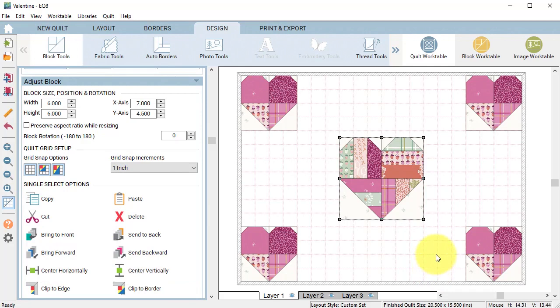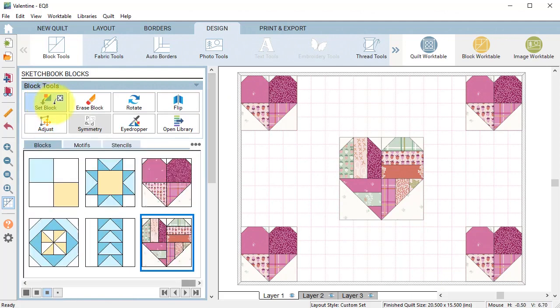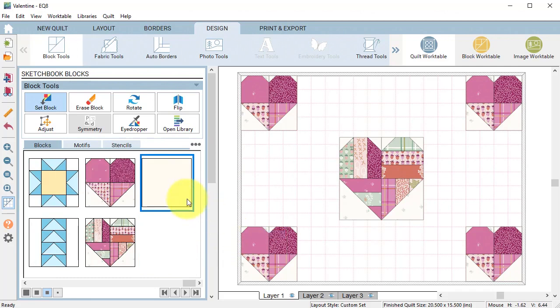Now let's add some spacer squares. Under block tools select set block. Select the three dots and select add plane block.